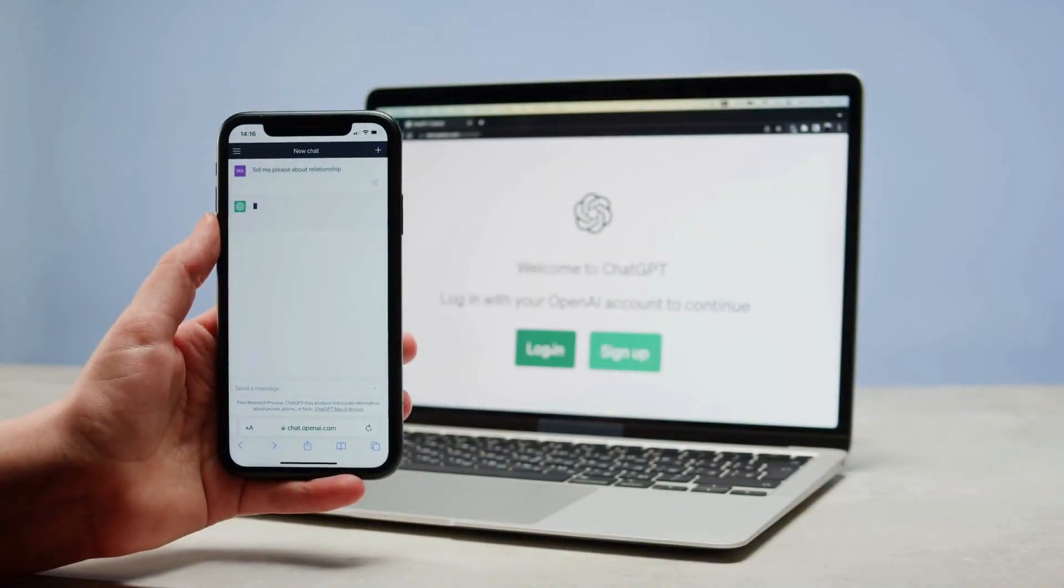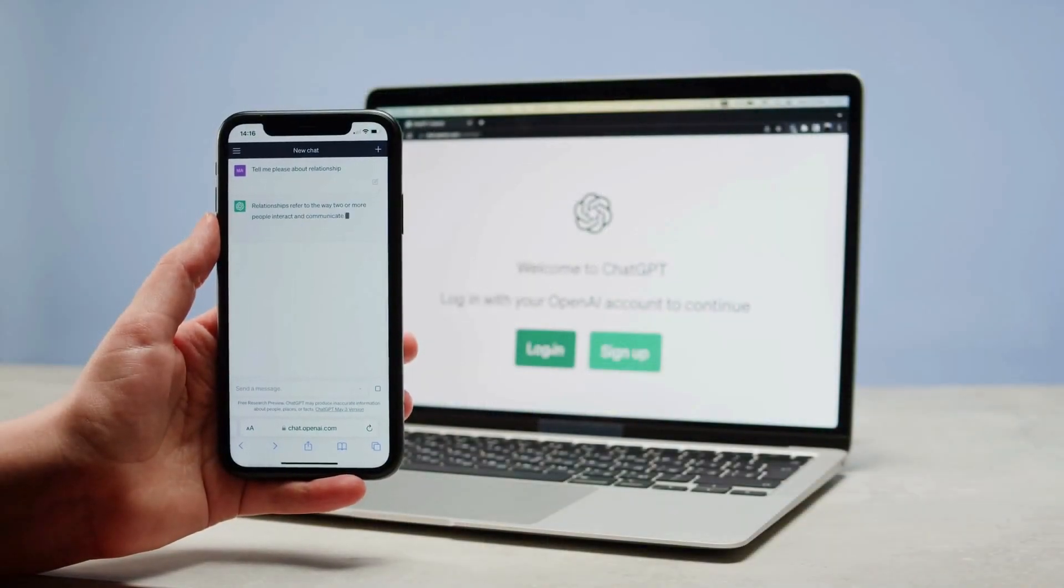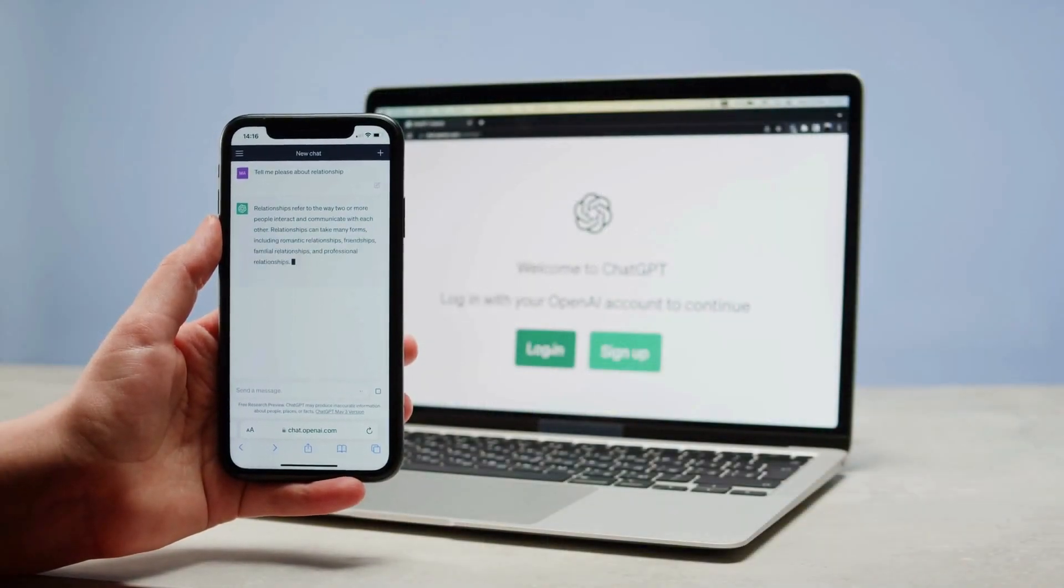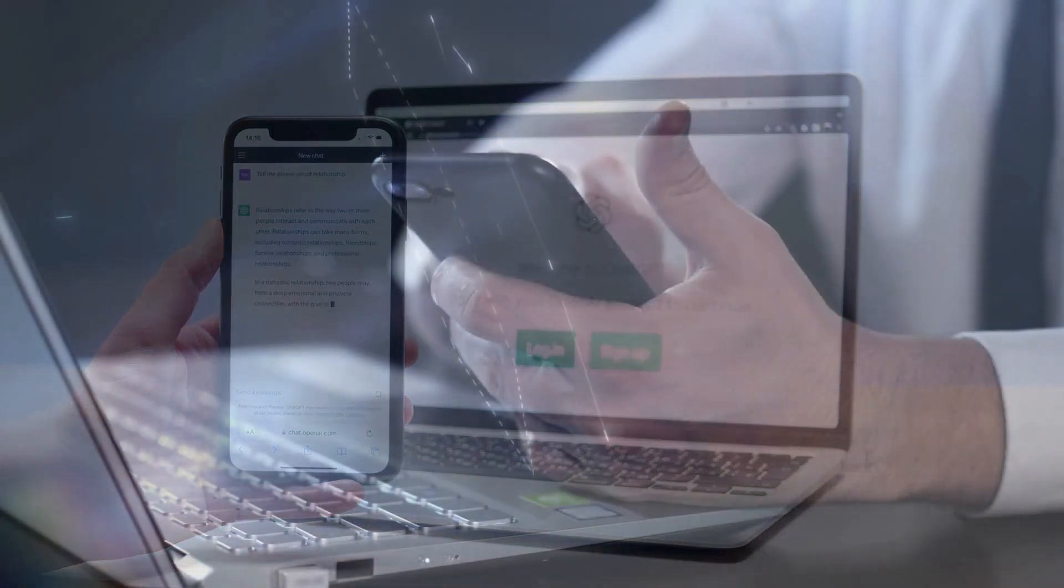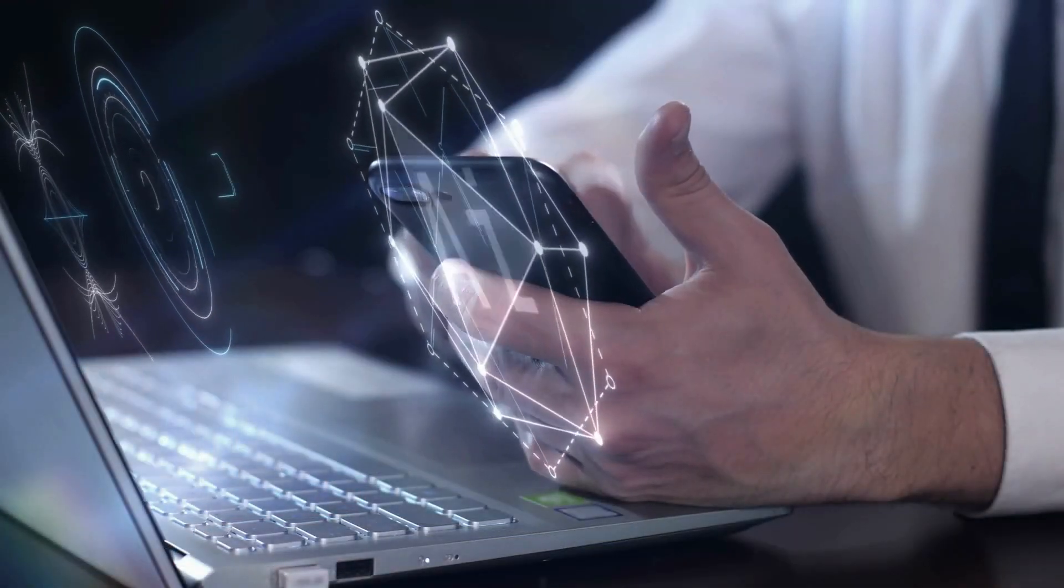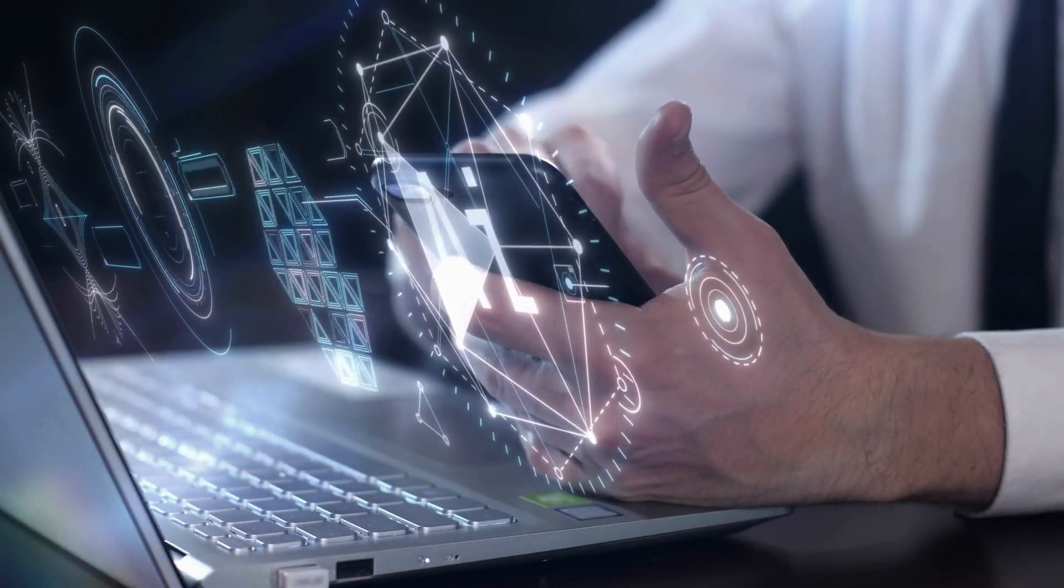Just to bring you up to speed, GPT-4 came out in March 2023. And ever since then, everyone's been eagerly waiting for GPT-5.